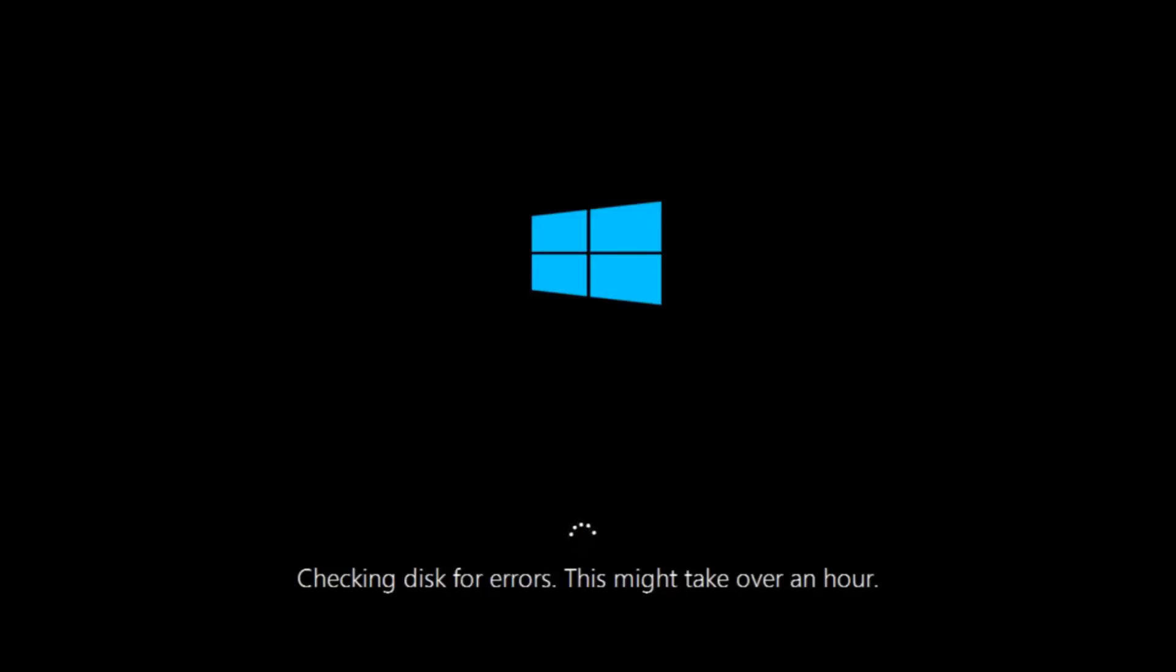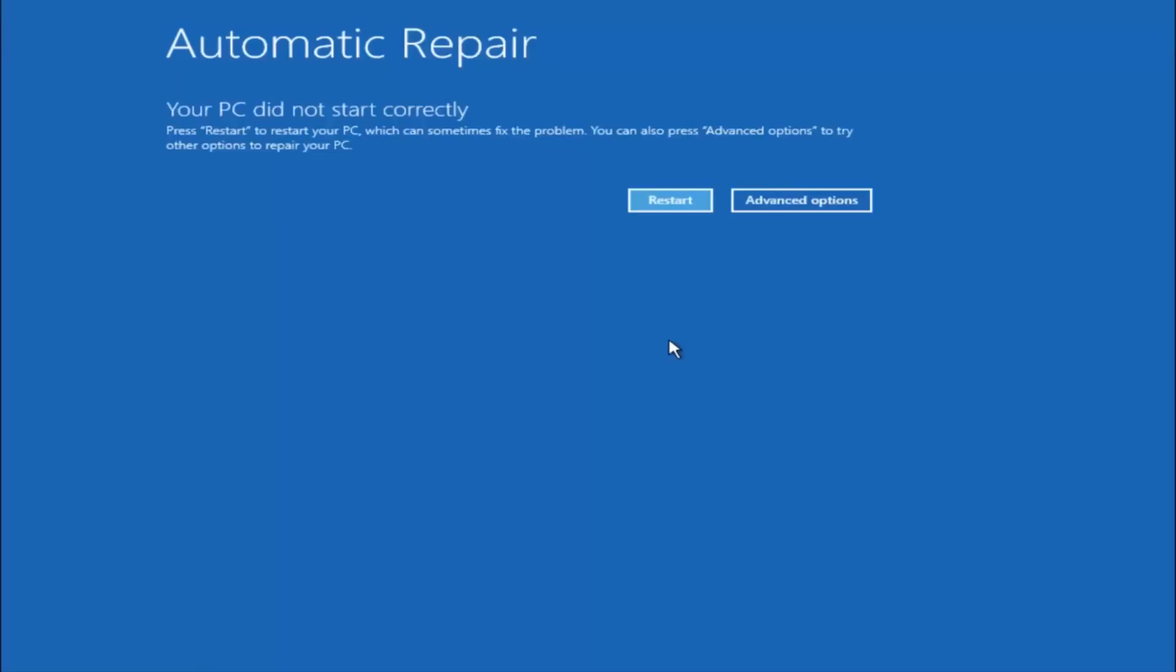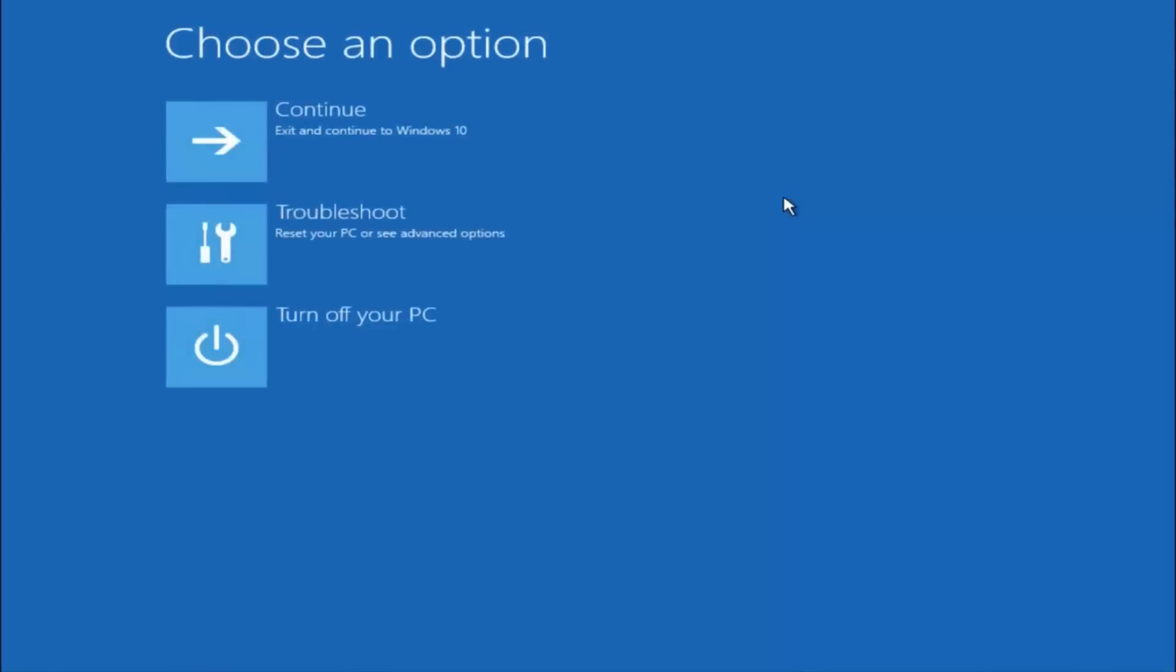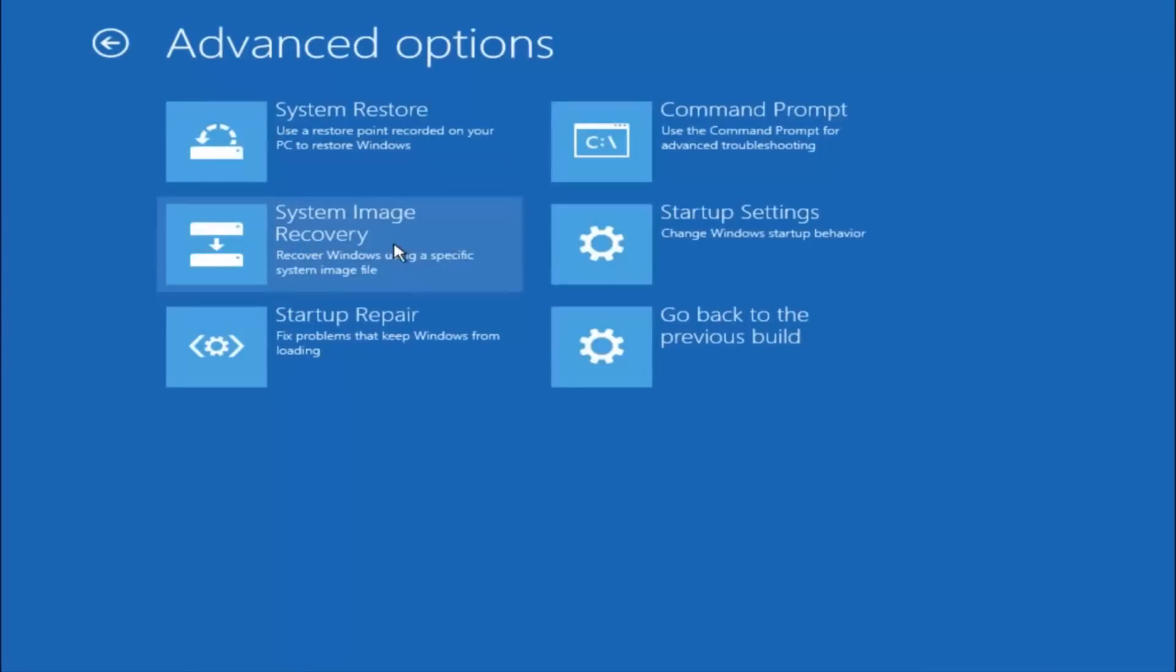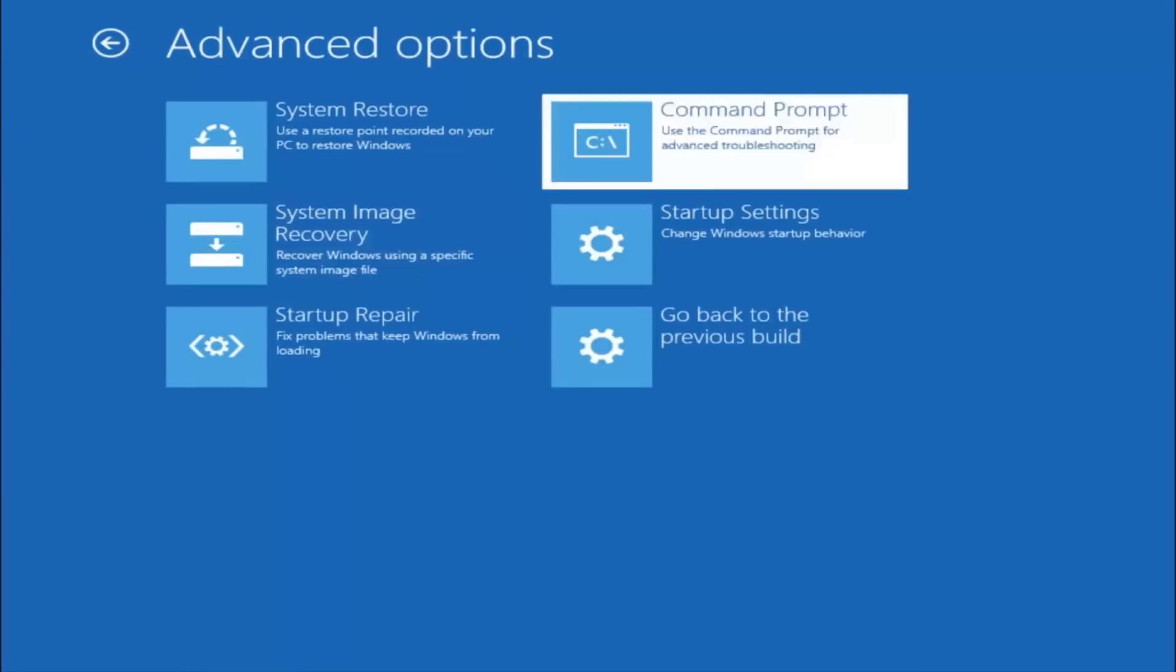If it is not I do have one more method we can try. And it will involve us going back into the troubleshooting menu. Okay everyone, so assuming that did not work our third and final option today is going to be selecting advanced options. Select troubleshoot underneath choose an option. Select advanced options. Top right tile should say command prompt so you want to left click on that.